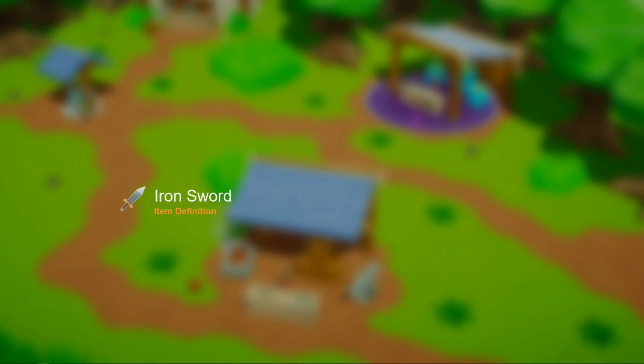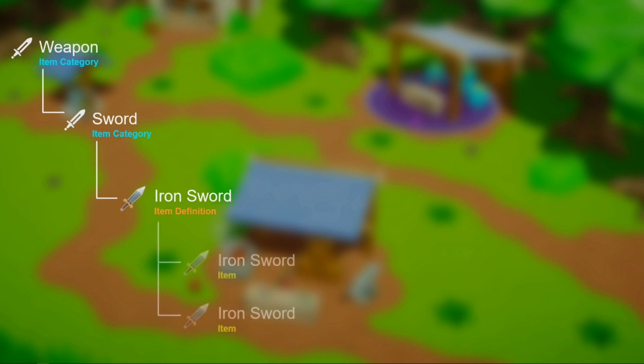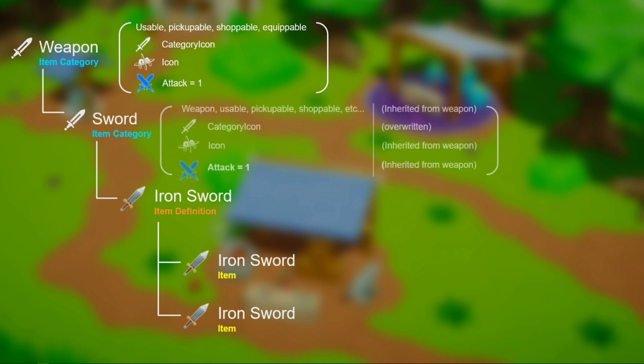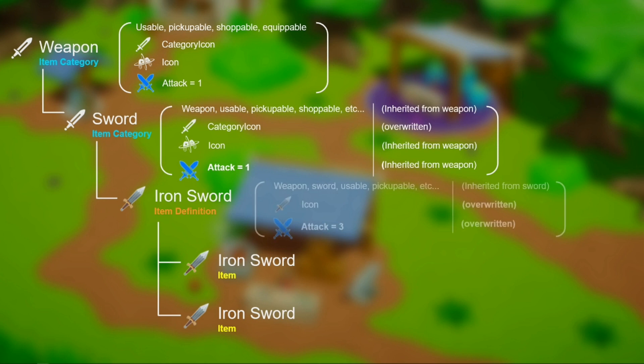The iron sword does not have any attributes yet. Attributes are the item's properties. For example, the attack or the item icon. Attributes can be any sort of data. It is not limited to sprites or integers. Attributes are defined by the item category. The item categories can be nested and have multiple parents. The iron sword could be part of the sword category, and the sword category could be part of the weapon category, and the weapon category could be part of many other categories, such as usable, pickupable, shopable, equipable, and more.